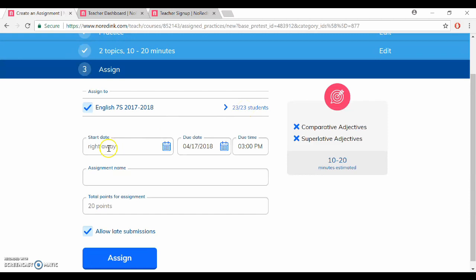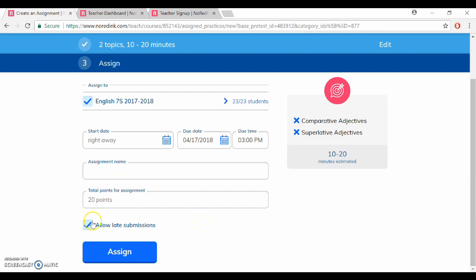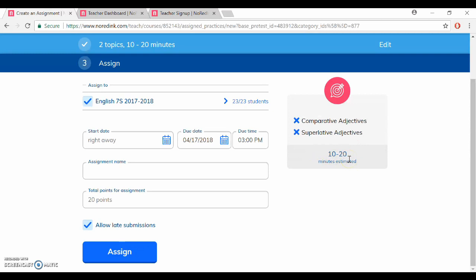Here you can put in the start date, when it's due including the time, give it an assignment name, and then if you'd like it to be graded you can assign points here. I usually allow late submissions but you don't have to, and over on the side you can see how long your practice is estimated to take. So right now this is 10 to 20 minutes, that's pretty short so I think that's a good assignment and then I would click assign when I'm ready to go.